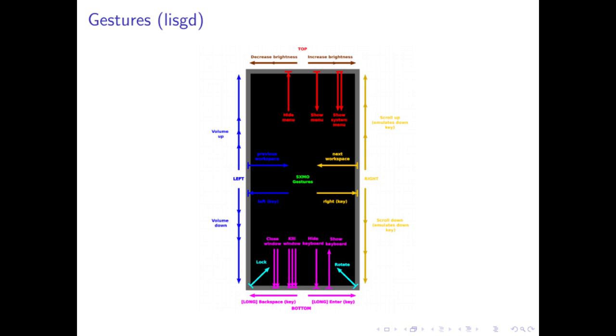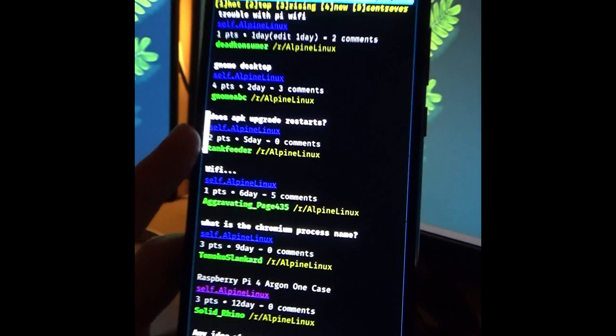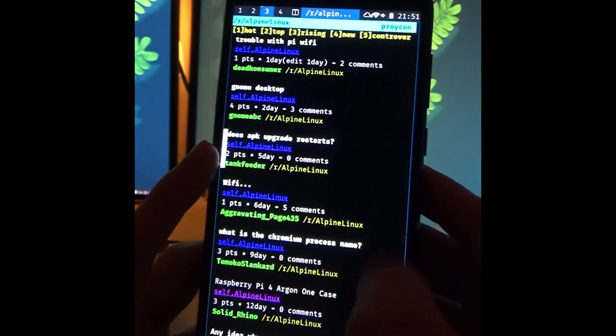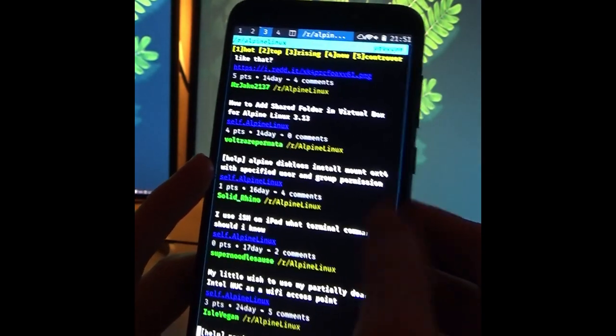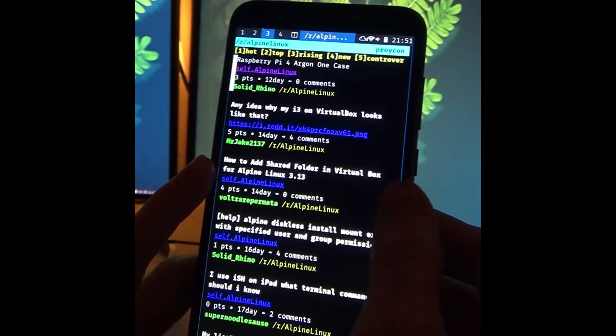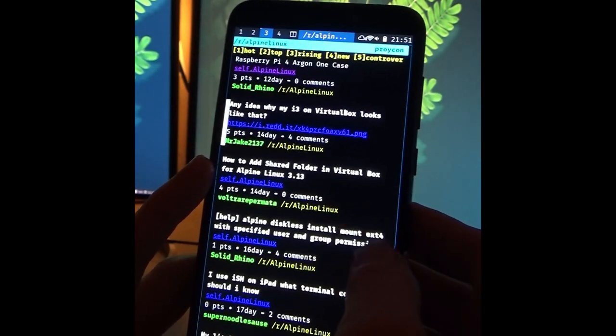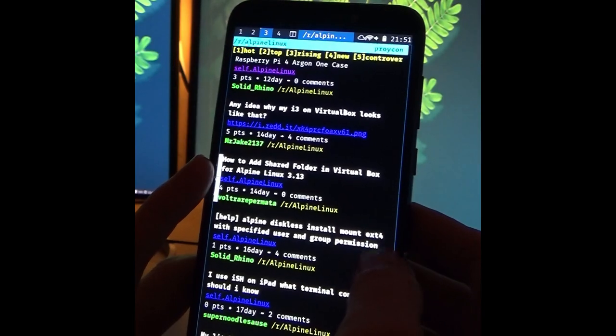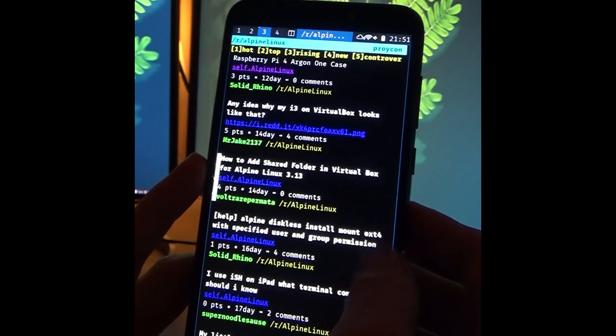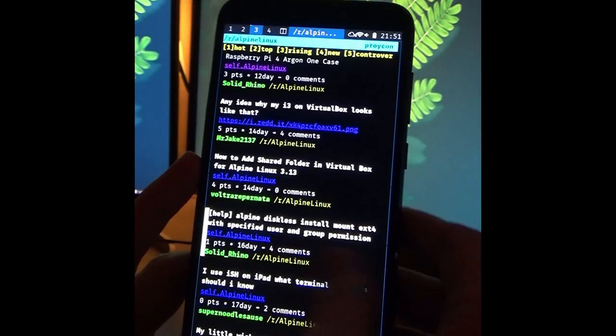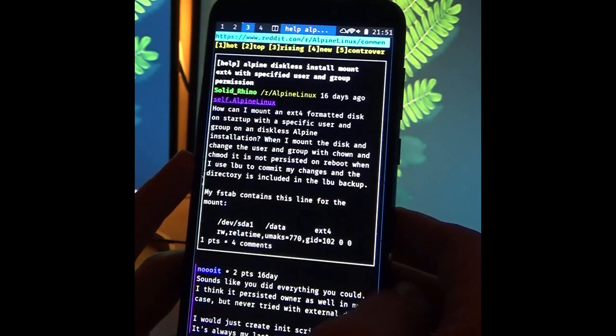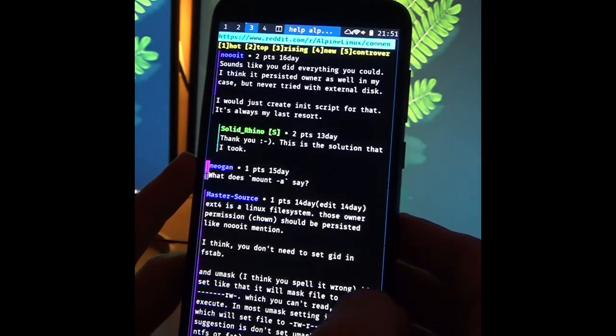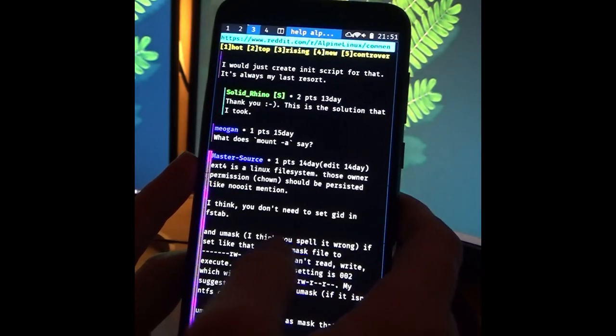But even when you have an application that is not gesture aware, such as basic terminal applications, our gesture system allows you to even navigate those to a certain extent. For example on the right edge of the screen we have defined a scrolling behavior. So moving your finger up and down on the right side will emulate key press buttons. And those can be interpreted in terminal applications.